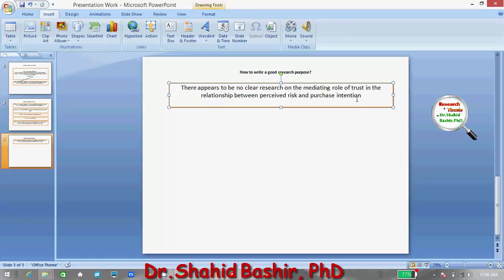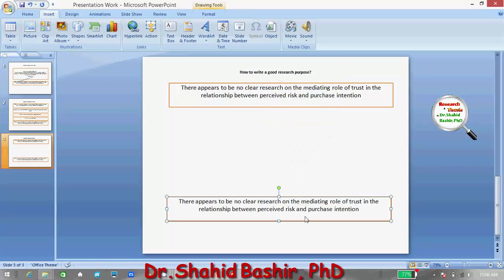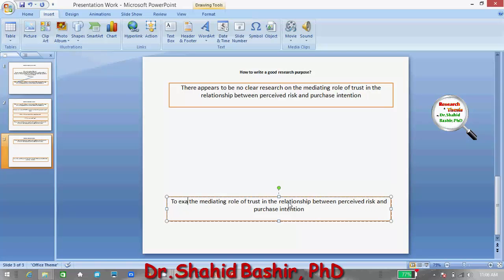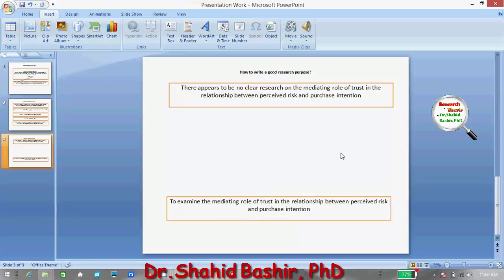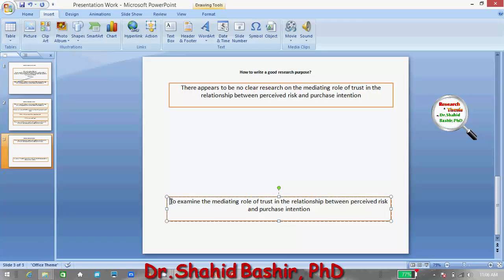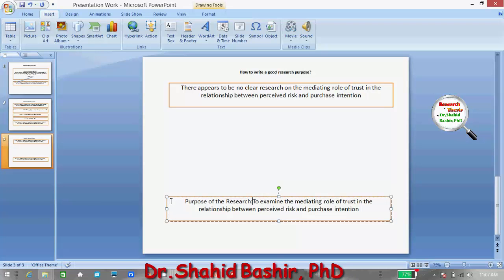By seeing this problem statement, the purpose of the study could be to examine the mediating role of trust in the relationship between perceived risk and purchase intention. Let me title this: 'Purpose of the Research.'